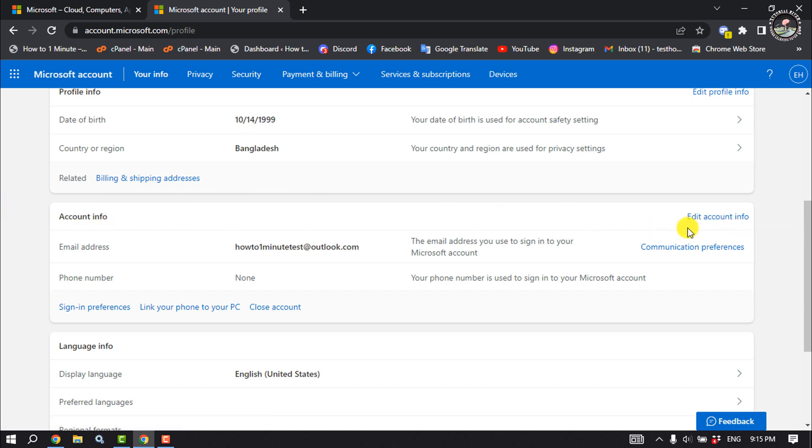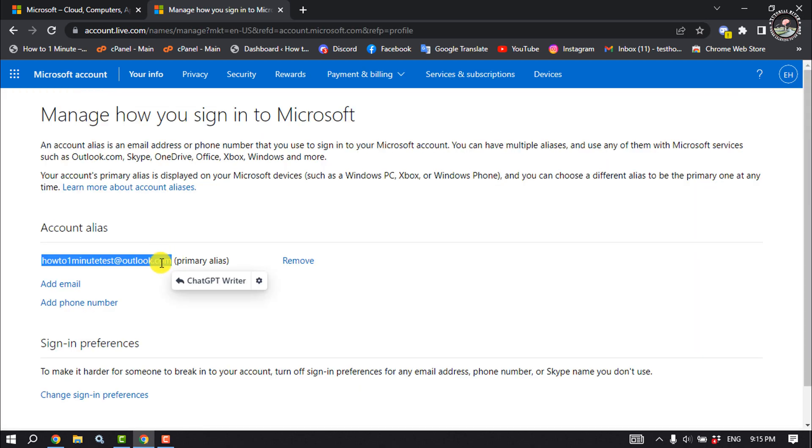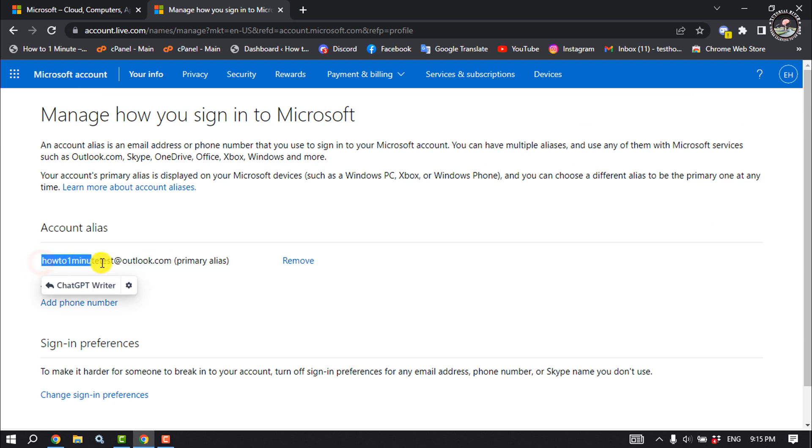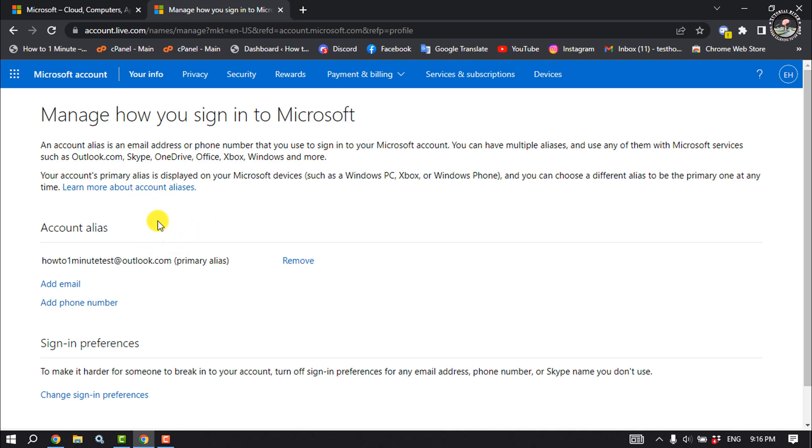As you can see, my current and primary Microsoft account email address. To change this, first of all I have to add another email, so I'm clicking on Add Email.